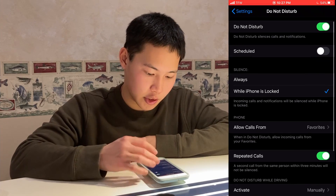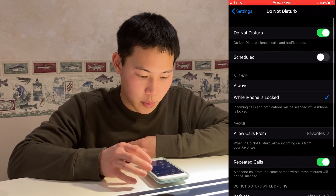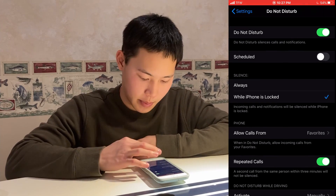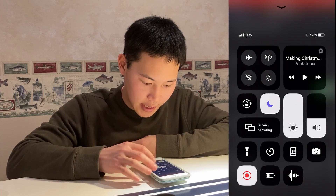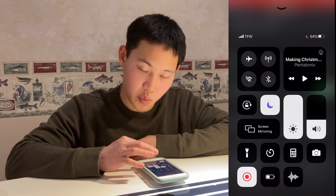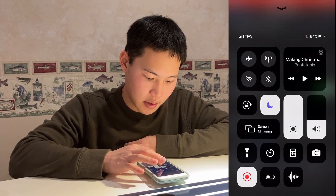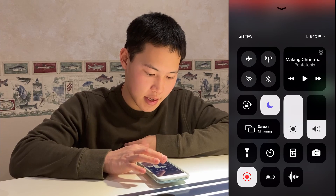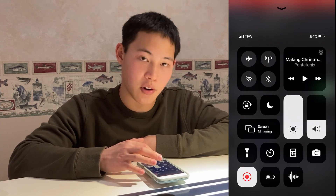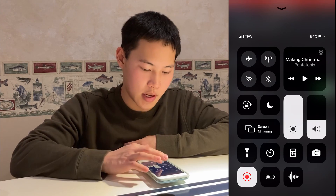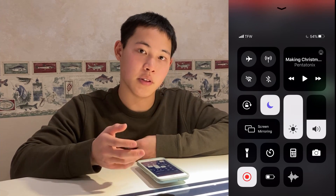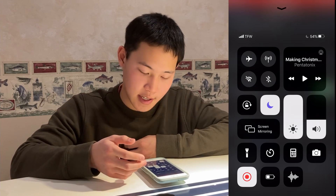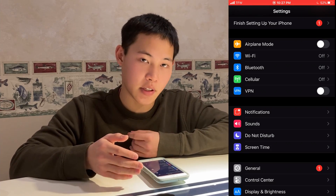There are a bunch of other customization things you can do as well. If you swipe up from the bottom of your screen, you can access Do Not Disturb from there too. It's right in the middle with the moon icon. Right now it's off, and I can re-enable Do Not Disturb by clicking the icon again. That is the quick and easy fix.